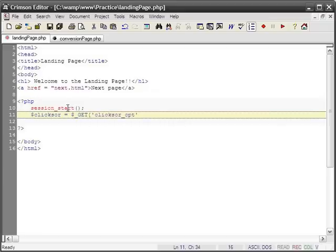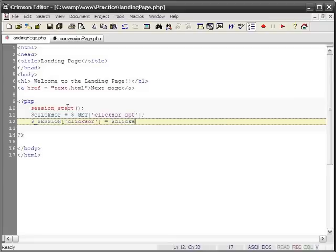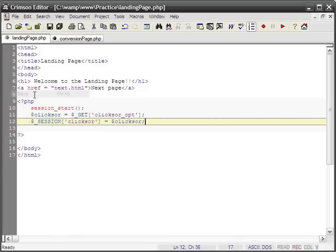After saving the variable, I will store it in a Session variable called Clixer so I can retrieve it later. Remember that if you choose to use a different variable name for your optional parameter, you would need to change that value so you retrieve the correct variable on your landing page.